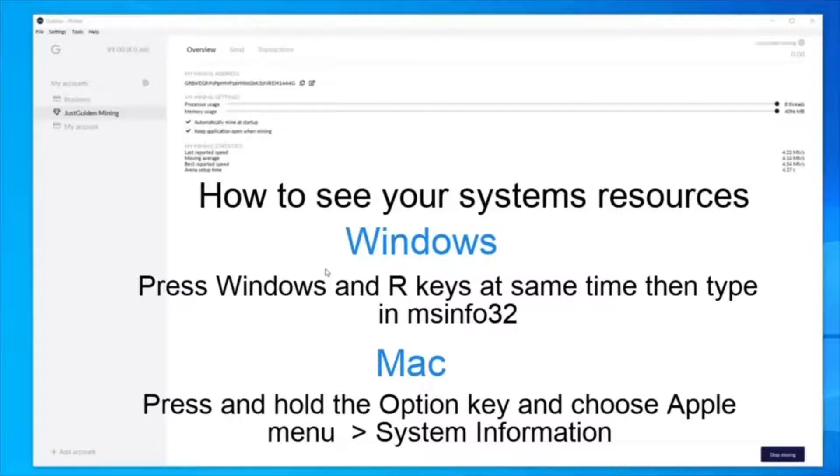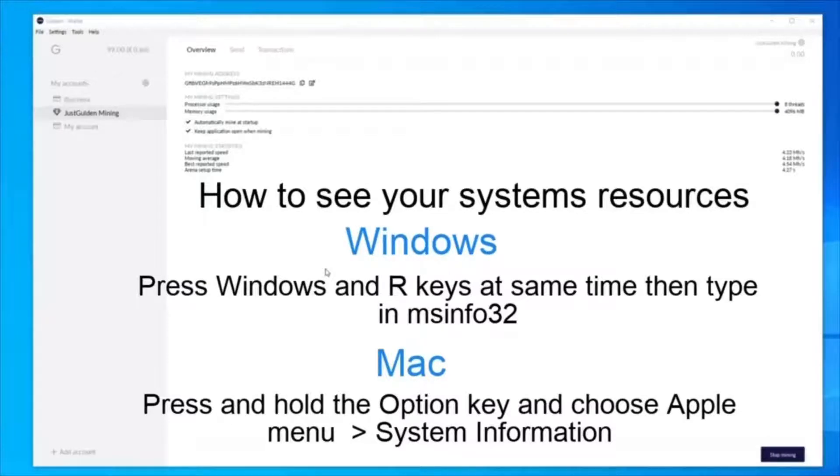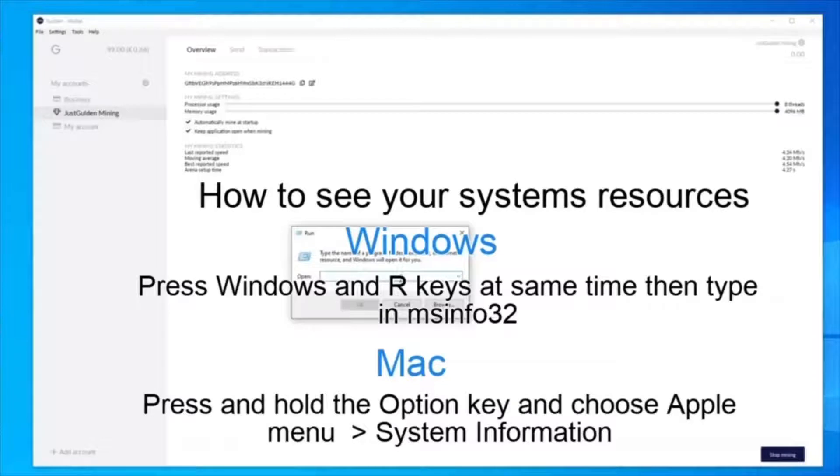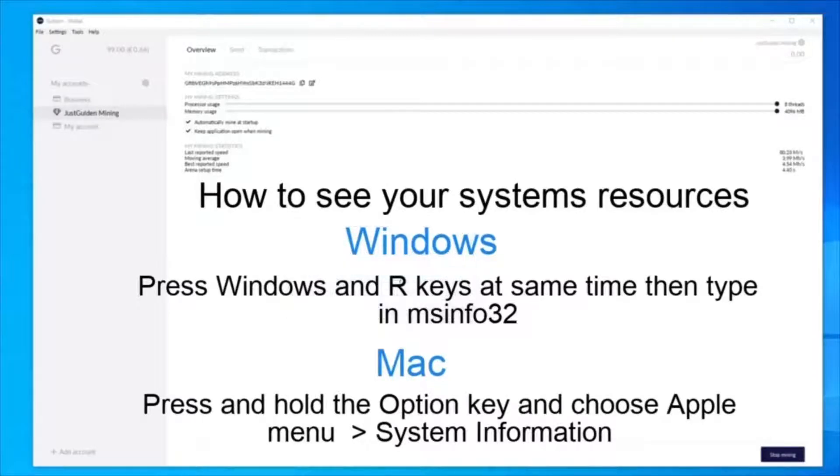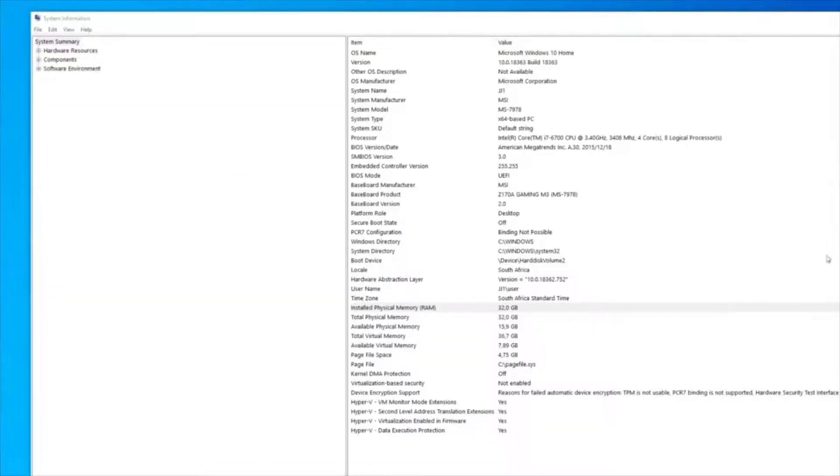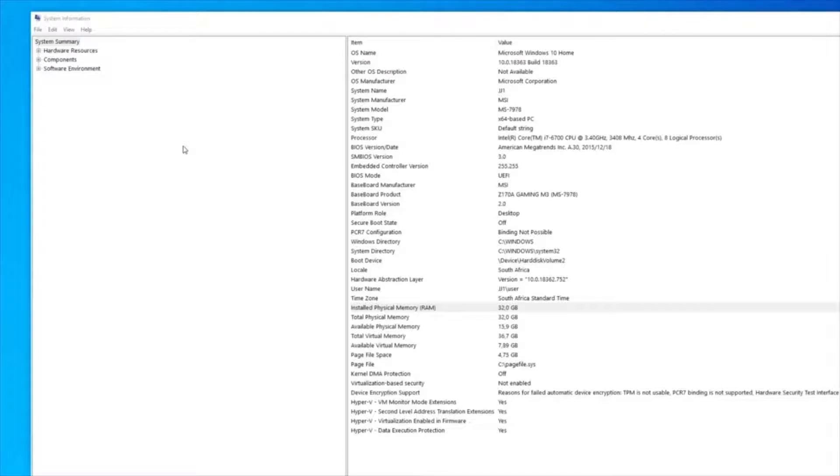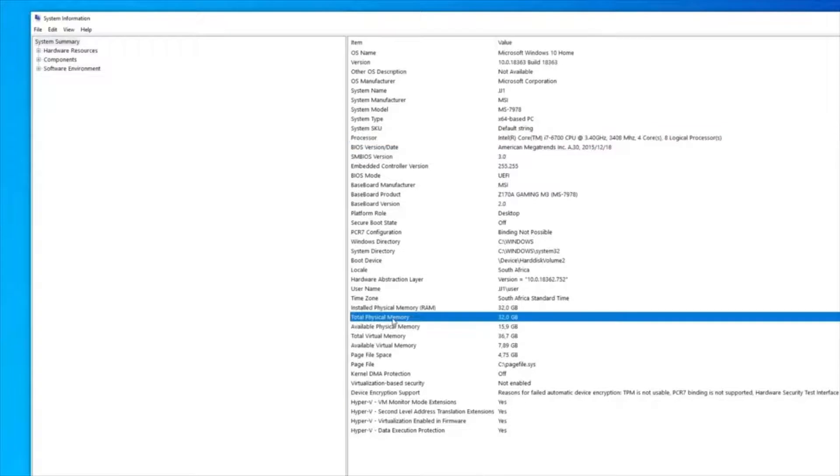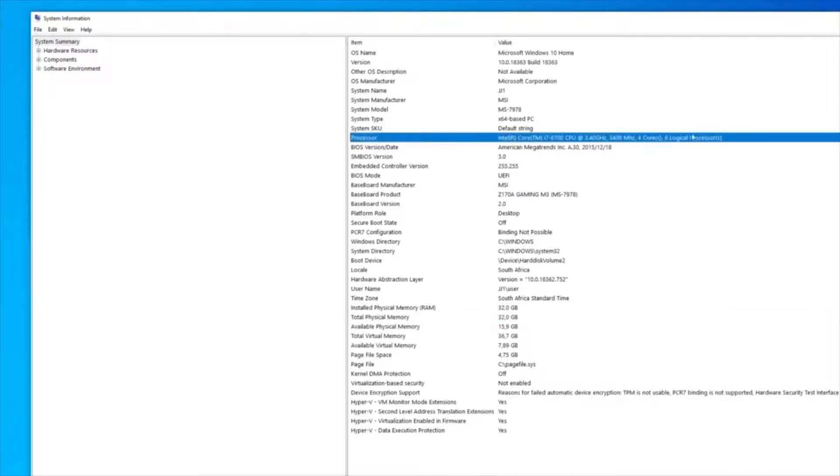Since I'm using Windows 10, I'll press the Windows plus R button at the same time and then type in MSinfo32. This will bring up the system summary for your PC.